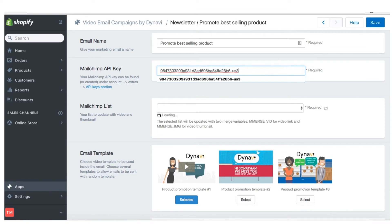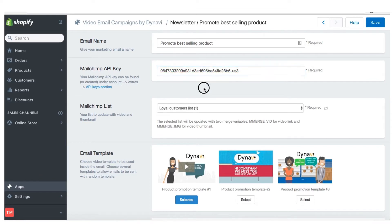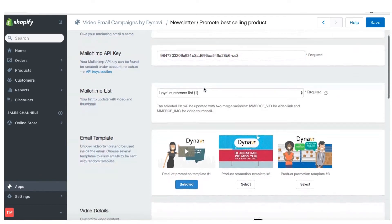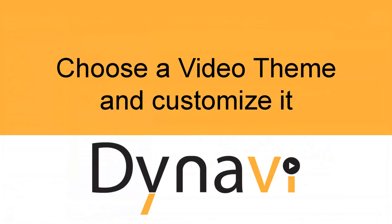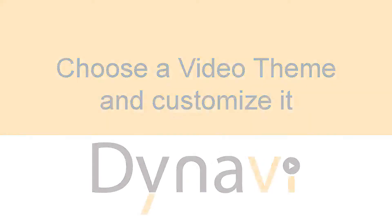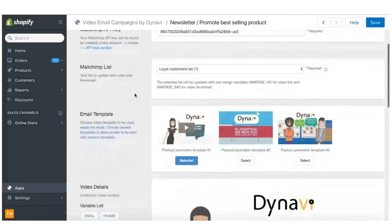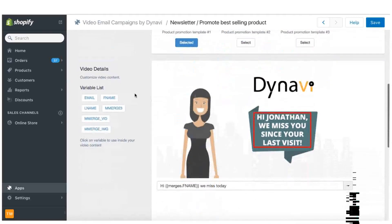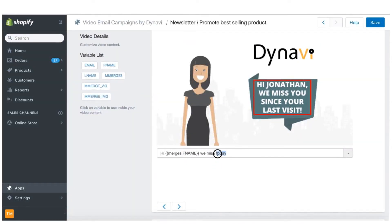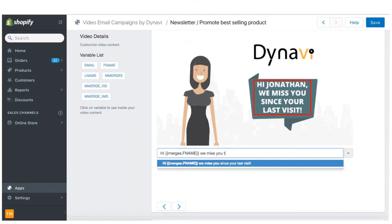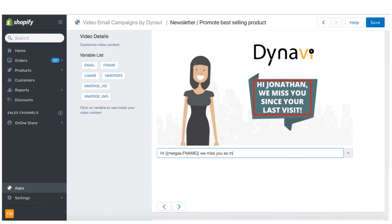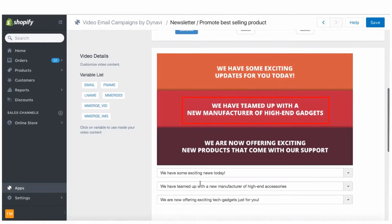In Dynavi, paste the API key that you got from MailChimp. This will show up all your MailChimp lists — select the one that you want to use. Choose a theme from the available themes for your video. You can watch a quick preview and select the theme that you want. On the theme, you can edit the text of each and every scene, and you can also use any merge tags defined on your MailChimp list.